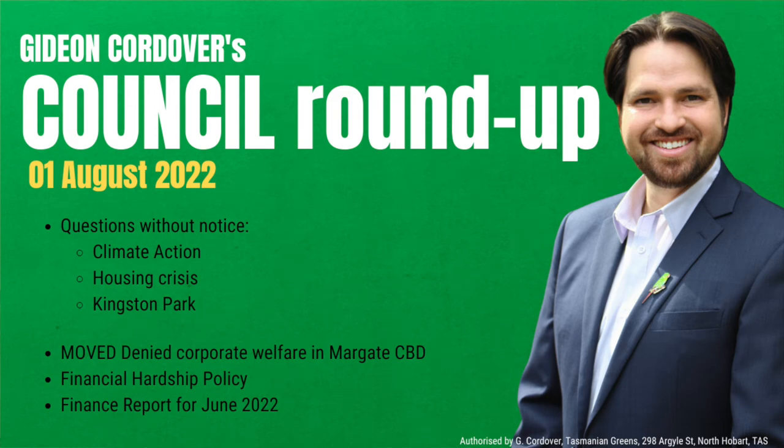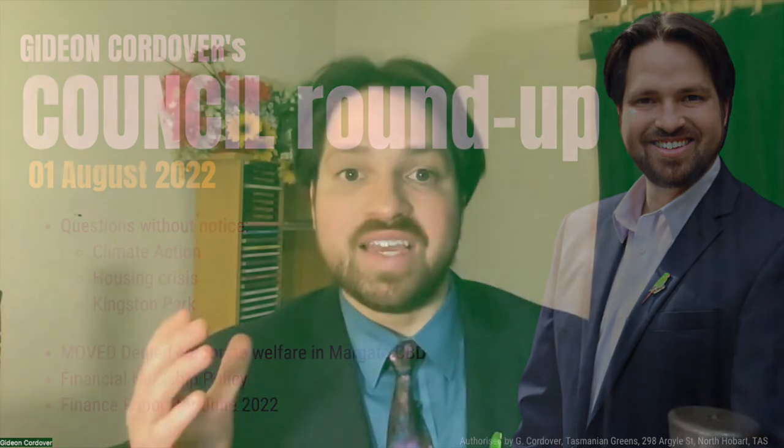Hi everyone, my name is Gideon Cordova. I'm one of your Kingborough councillors and tonight is the council wrap-up. It's Monday the 1st of August 2022. What is the council wrap-up? Well, this is just my opportunity to share with you my personal opinion about what took place at tonight's council meeting.